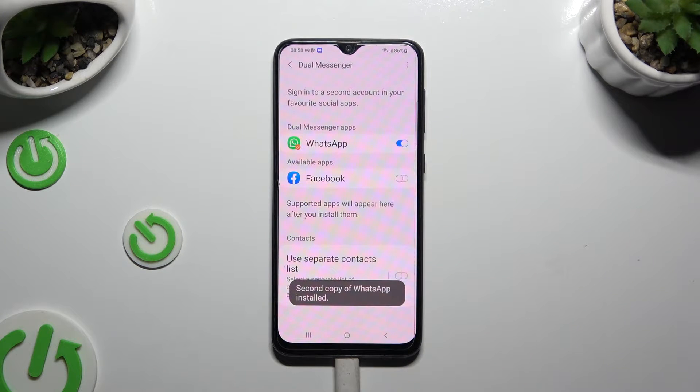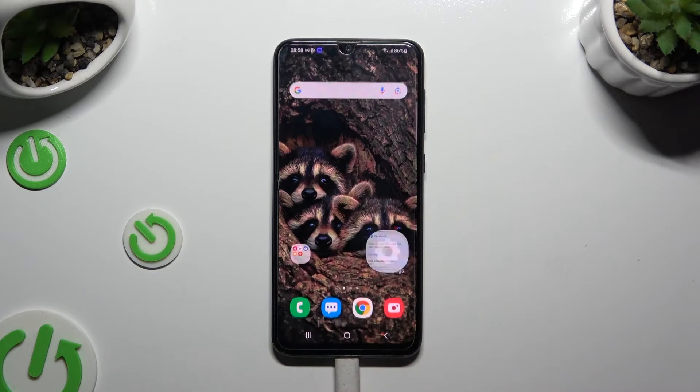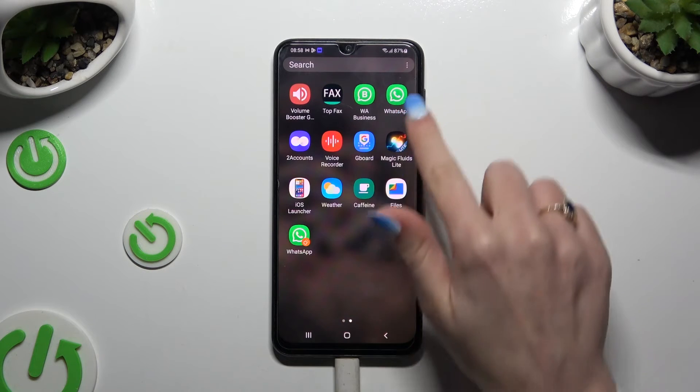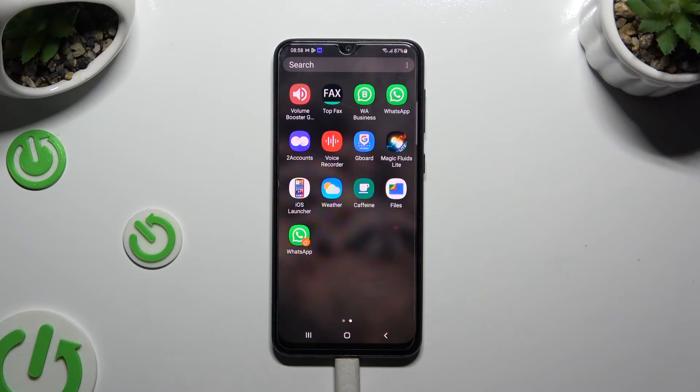And wait! As you can see when I go back, my app was successfully cloned.